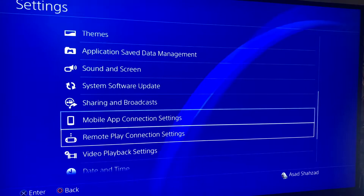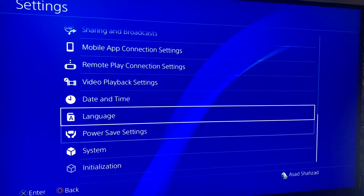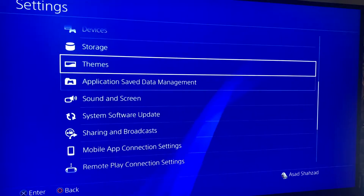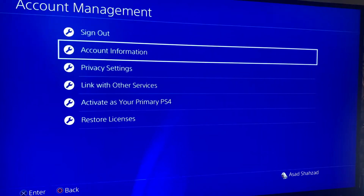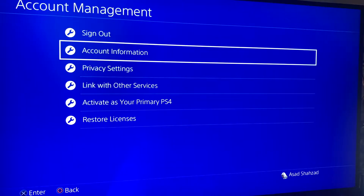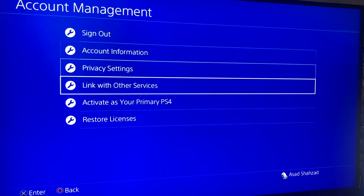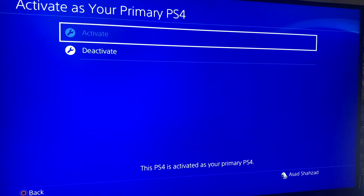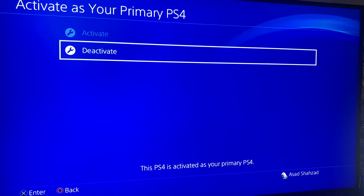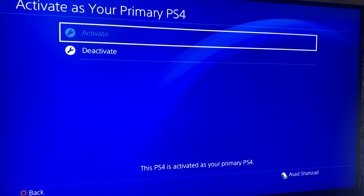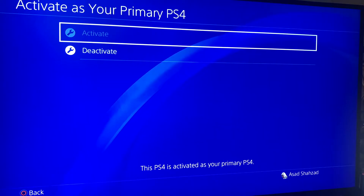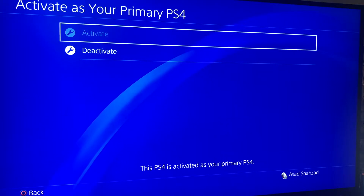From Settings go to Account Management and then hit Activate as Your Primary PS4. Mine is already activated, but if yours is not the primary, you're going to hit Activate. Once that's done we'll move on to the next step.